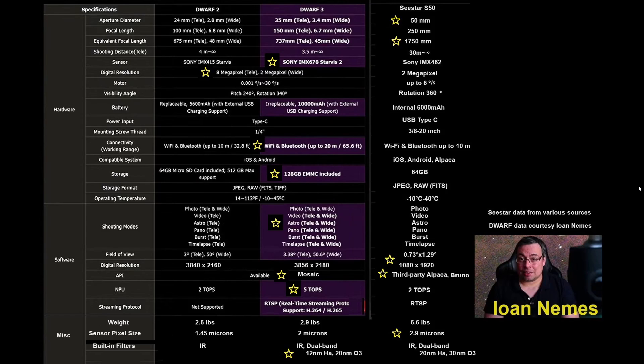Dwarf 3 has a newer processor. I gave it a star and 8 megapixels. Actually, the star there is for having the two sensors as opposed to just one.